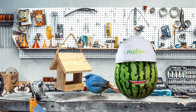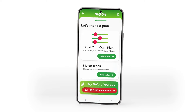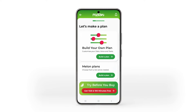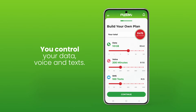And it's all very simple. Once you've opened the app, you'll find yourself on this screen. Now to build your own monthly plan, click here. The wonderful sliders give you control over your data, voice and texts.